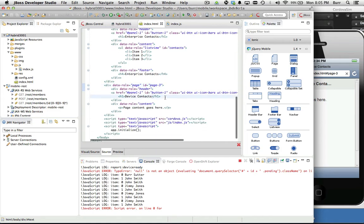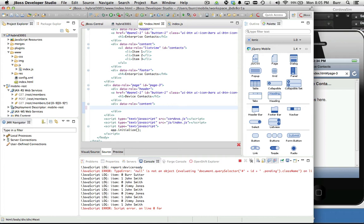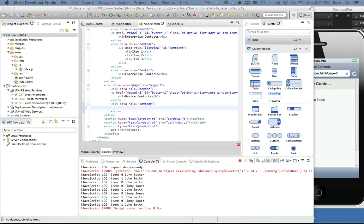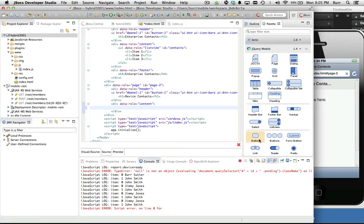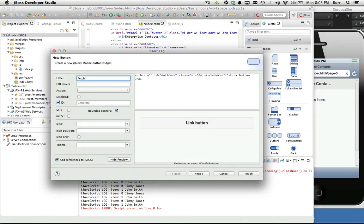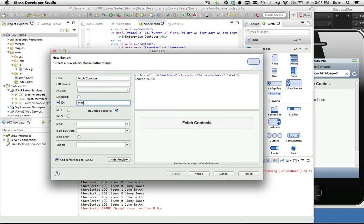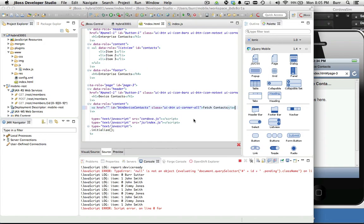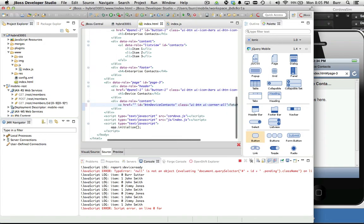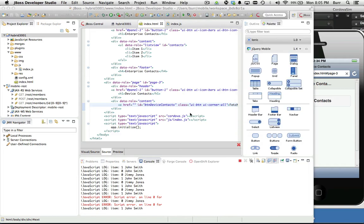What I need to do is put in the div tags that are the target for where we put the device contact content. When we get the contacts off the device, we need to drop them in someplace. The first thing I'm going to do is add a button so I don't want to load these automatically. Fetch contacts. We're going to call this the button device contacts. We're going to just leave the icon and stuff alone.